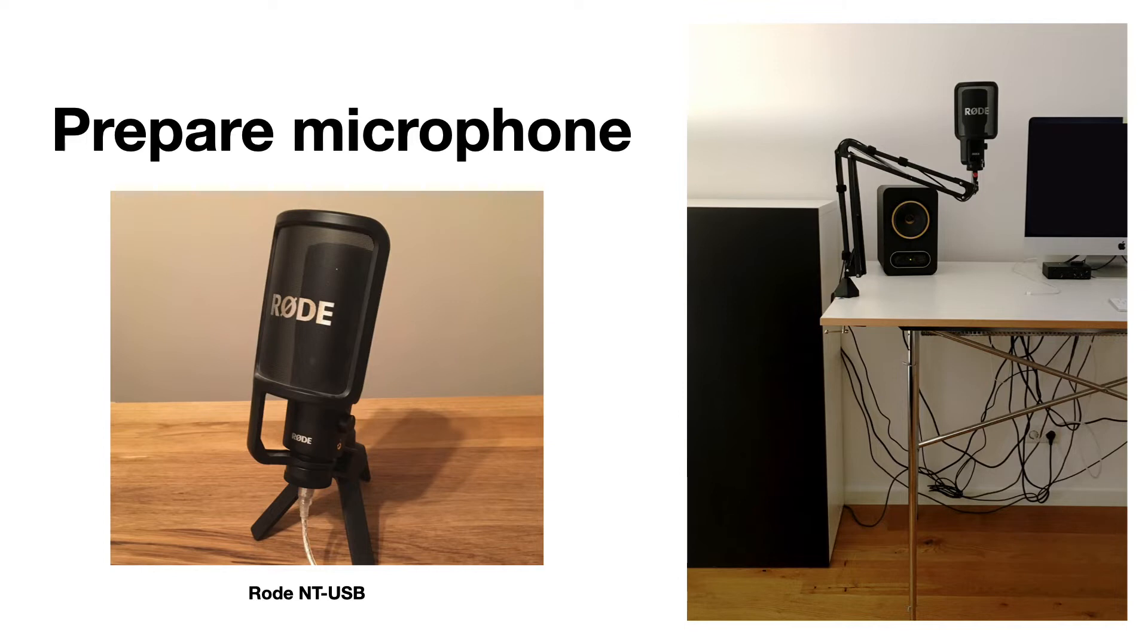Unfortunately the room I record in is quite large and empty which causes echoes in the recording. My tip is to find the smallest room to record in.